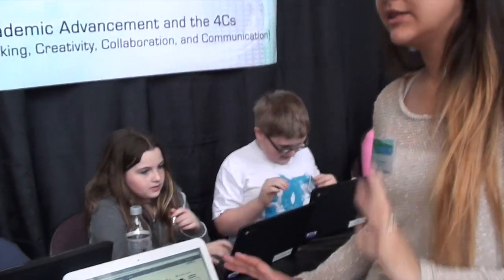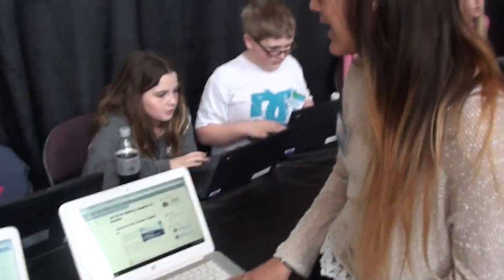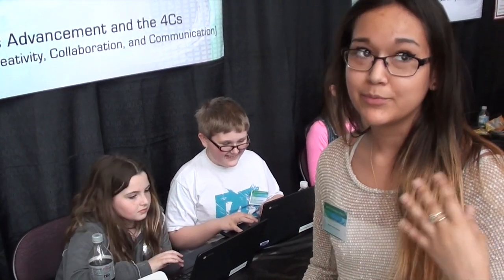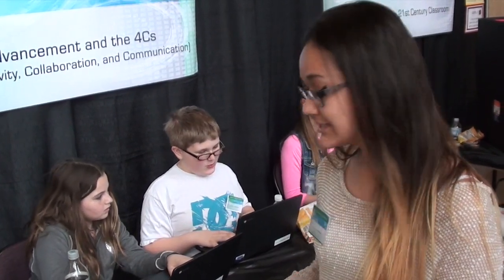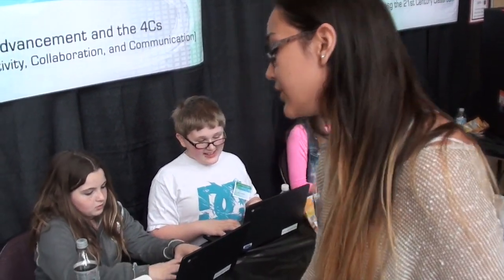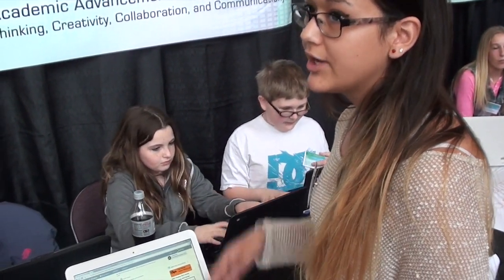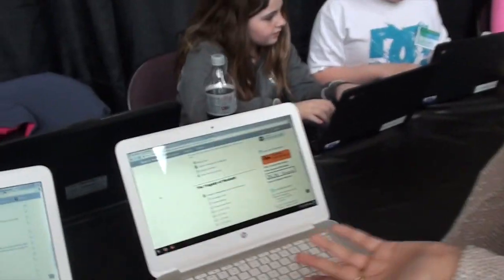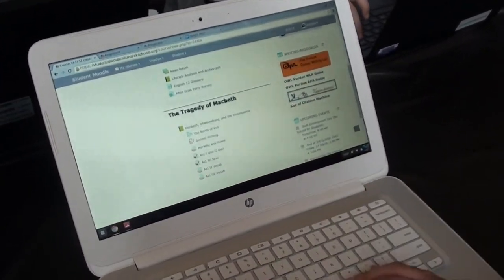Another big thing we use is called Student Moodle. It's really awesome because we both have Mrs. Wheeler as our teacher for English and Speech. A great example is that today we're missing both of those classes. Student Moodle makes it really easy to log on and look at any assignments you might have missed. Right now we're working on the tragedy of Macbeth, and all of our assignments are right there.